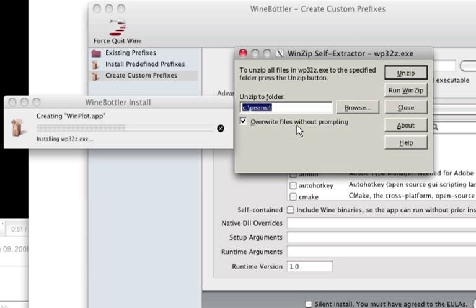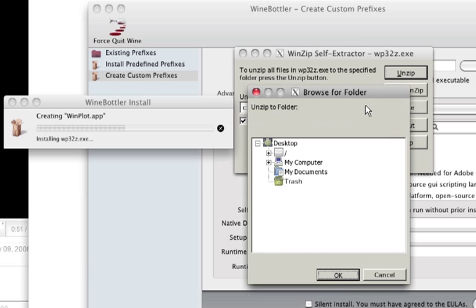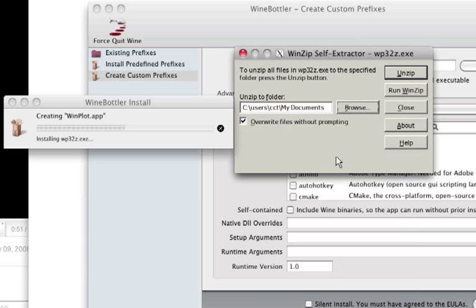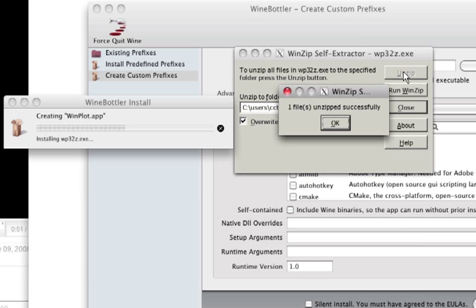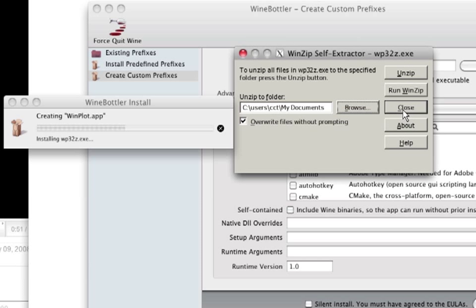So this is the same thing that you would find—I like to put it in my documents there. And go ahead and unzip that and close.